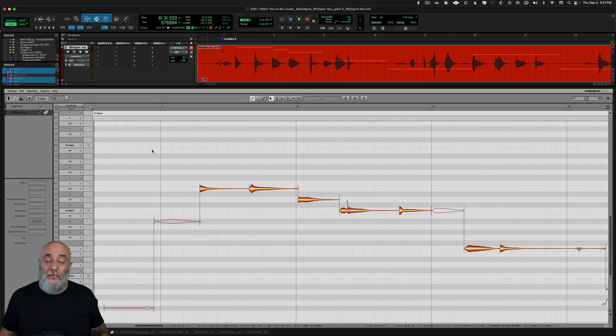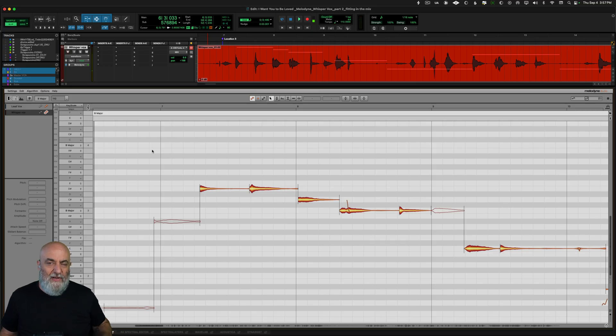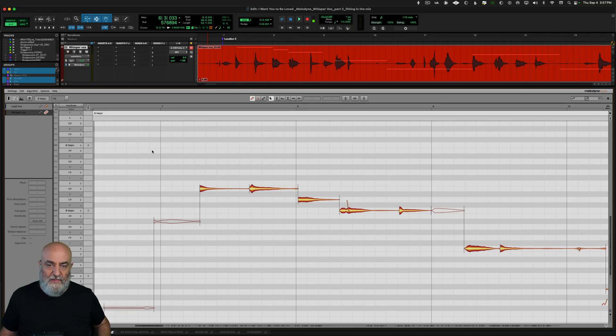Great! That's sitting much better within the lead vocal, but I want to make this fit a little bit better within the context of the rest of the song as well.